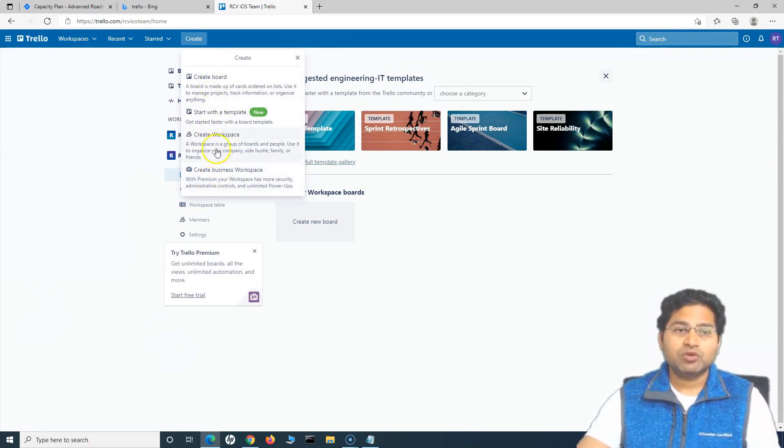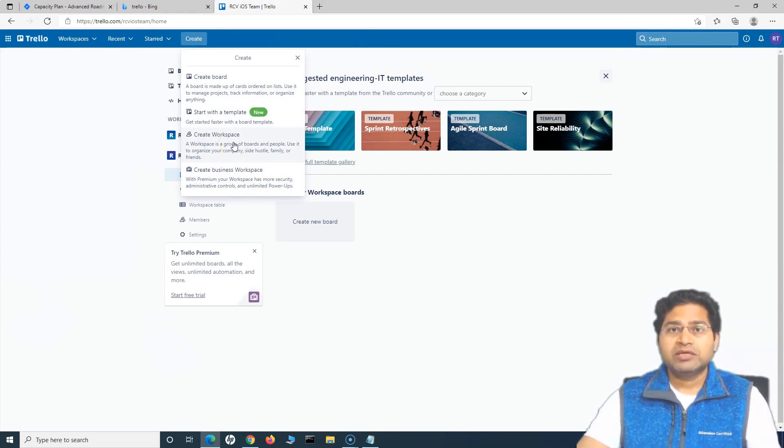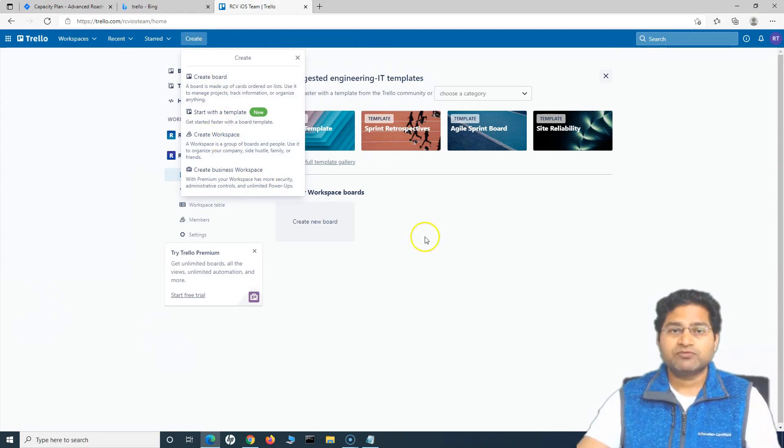You can create a board. So workspace, for example, you want to create a new team or you want to create a new workspace for a team within the project, you create a workspace from here.